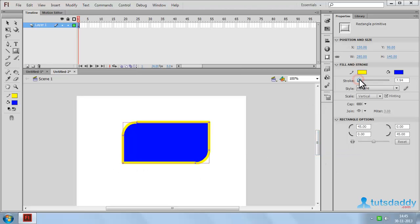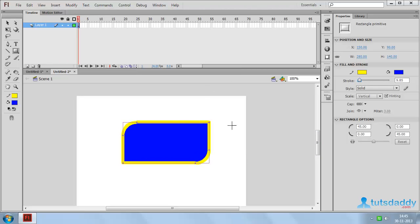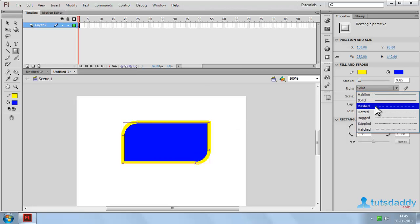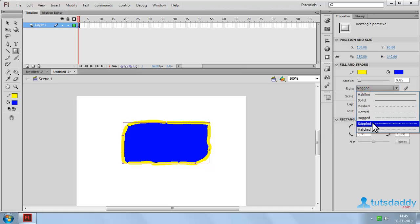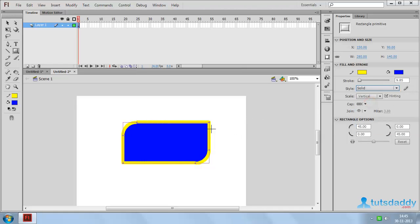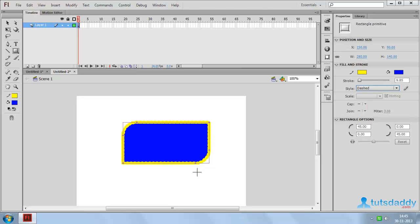Change the stroke size to increase or decrease it. Select the stroke style to display the selected rectangle. Select Solid to display a normal stroke, or select Dotted Dashed to display dashed lines on the rectangle.